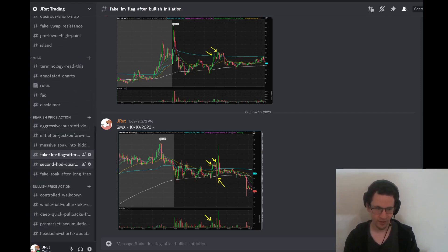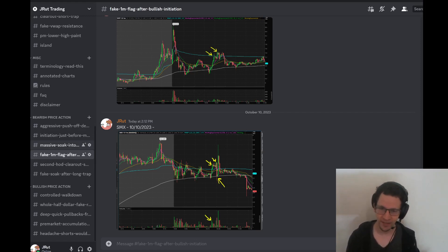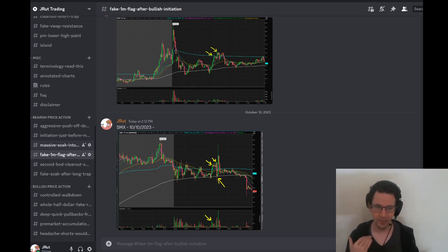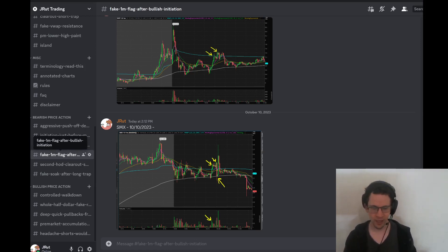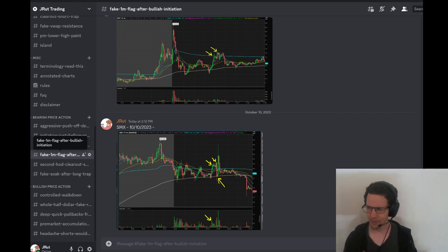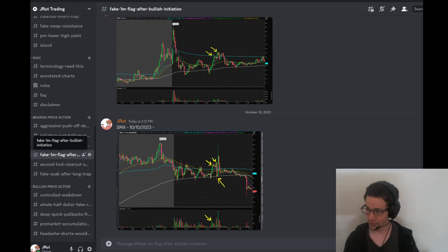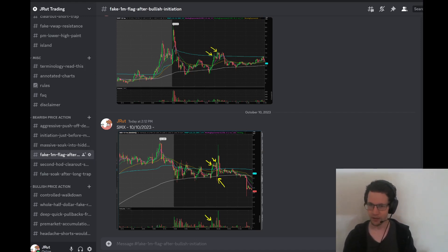I have this under bearish price action, short patterns — stuff I've made videos about, talked about on Twitter. This is bearish price action where sometimes it's a pattern, and sometimes it's something that happens where it might not fit pattern criteria but I think it's bearish. A lot of this stuff looks super aggressive and super strong, but it's happening at a really key moment in time on the chart where even though it looks strong, it's actually super weak.